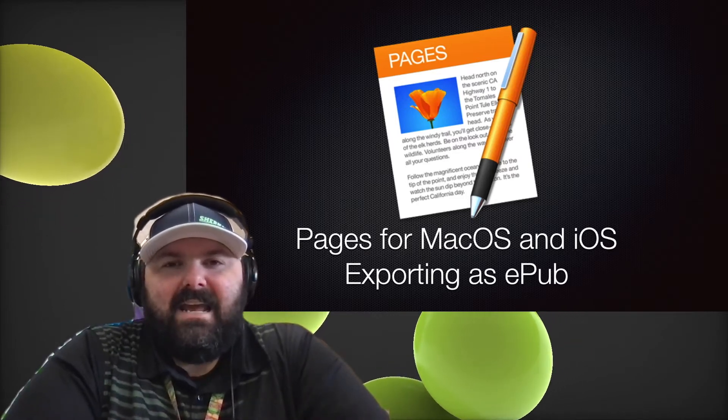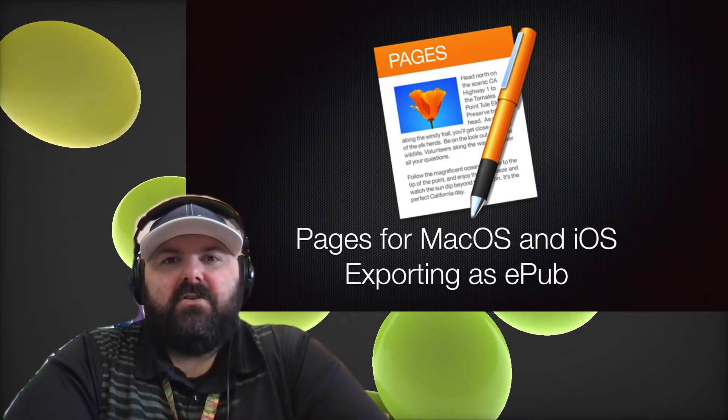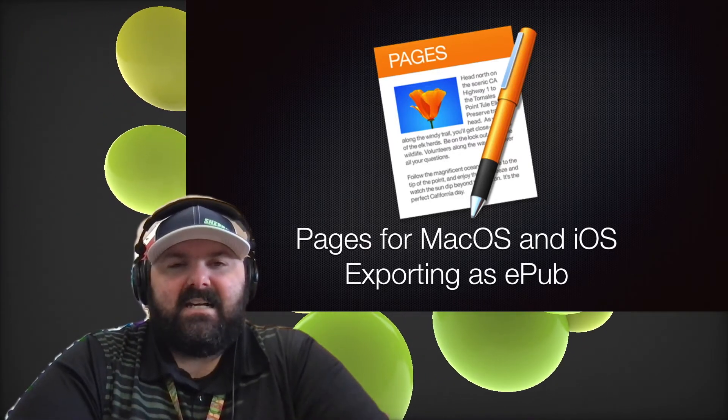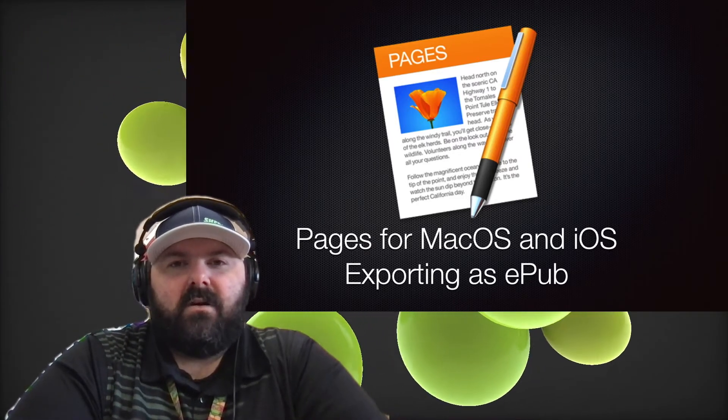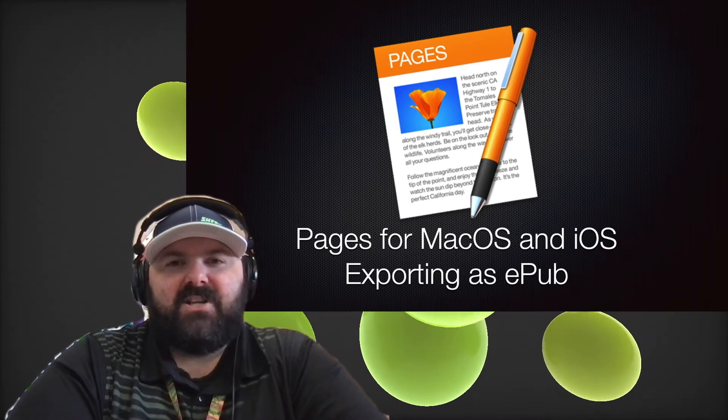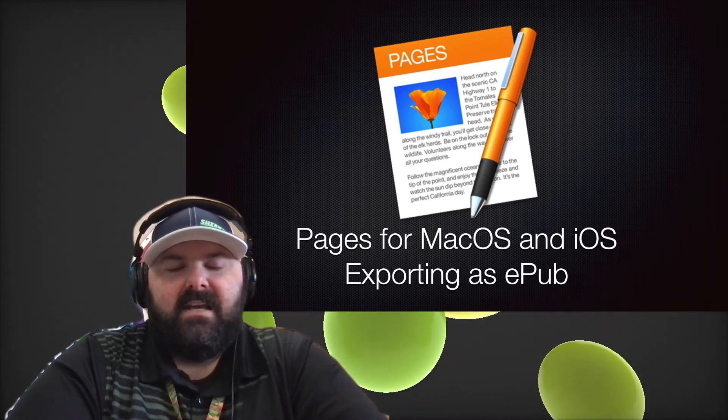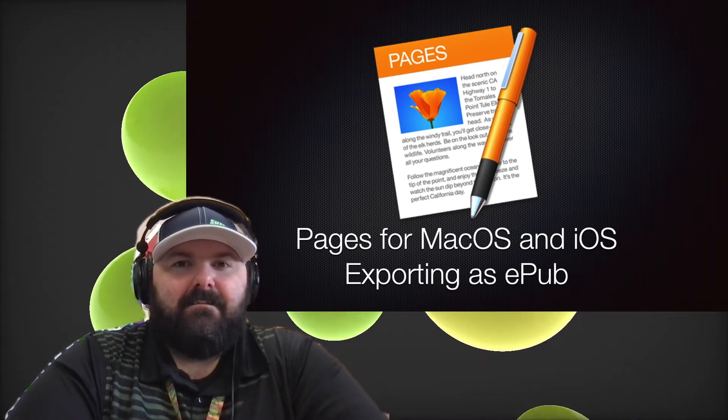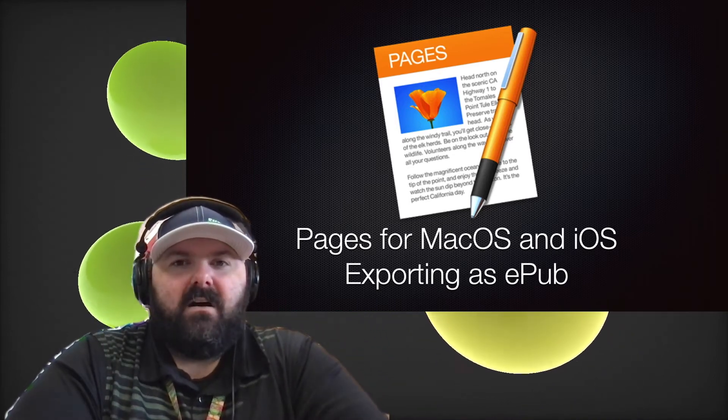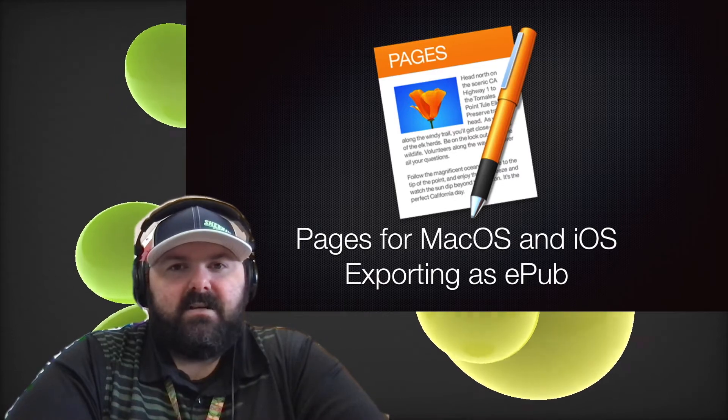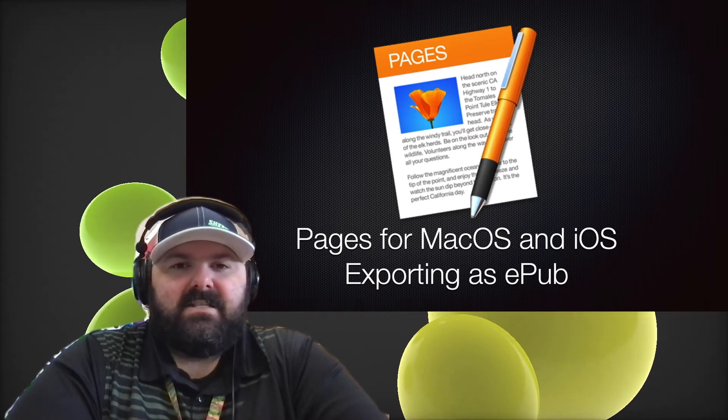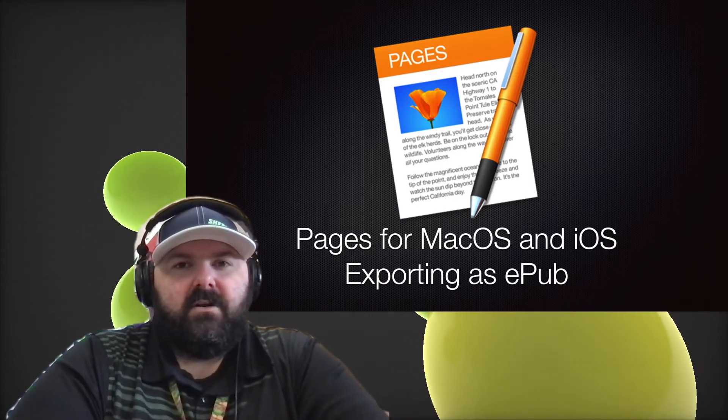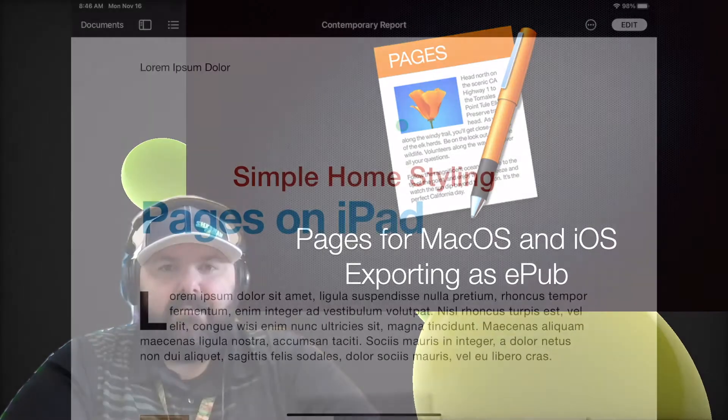Hey Keith here and I'm going to show you quickly how to export your Pages document into an EPUB so that it can be viewed on Apple Books using either your Mac or your iPad.